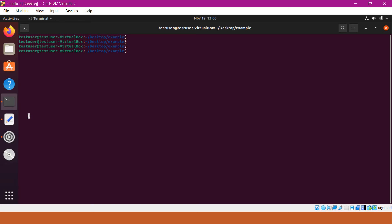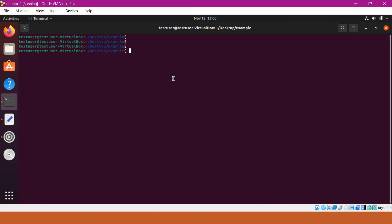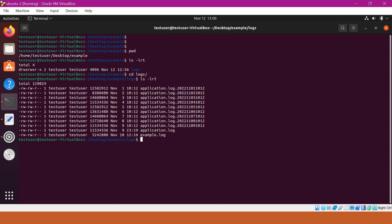Before writing the shell script, open a new editor — this is where we will copy all the commands which we will try in the terminal. Open the terminal. In the terminal, I have an example directory, and inside the example directory, I also have a logs directory. In the logs directory, I have several files that are generated at various timestamps.